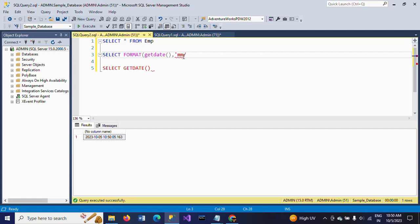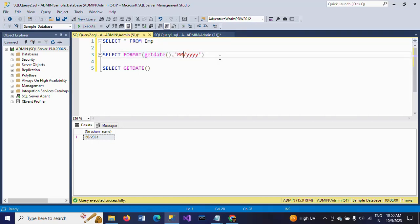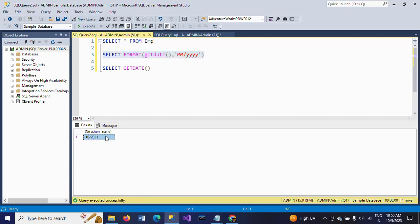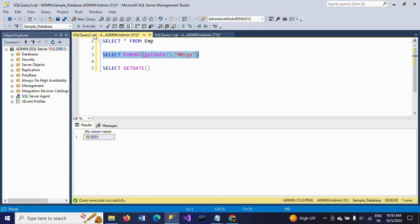So the format string I'm using is 'MM/YYYY'. If I execute this, from the GETDATE() result, by using the FORMAT function, I extract only month and year — so you get month 10 and year 2023. If you remove the first two Y's from the format string, you will get '10/20'. So this is how the FORMAT function works in this scenario.